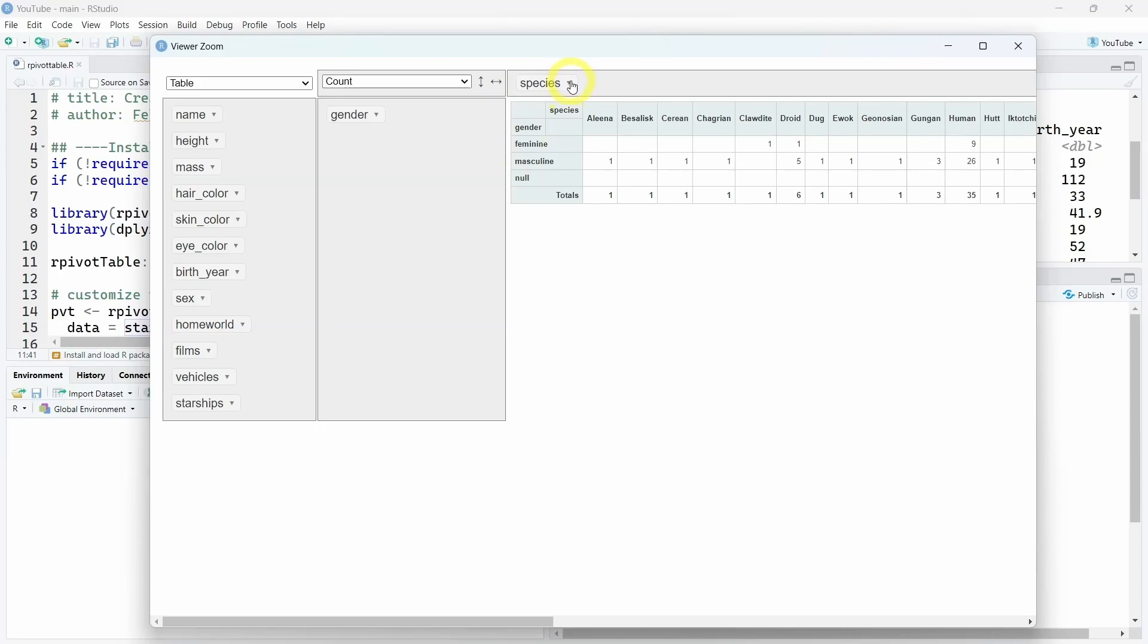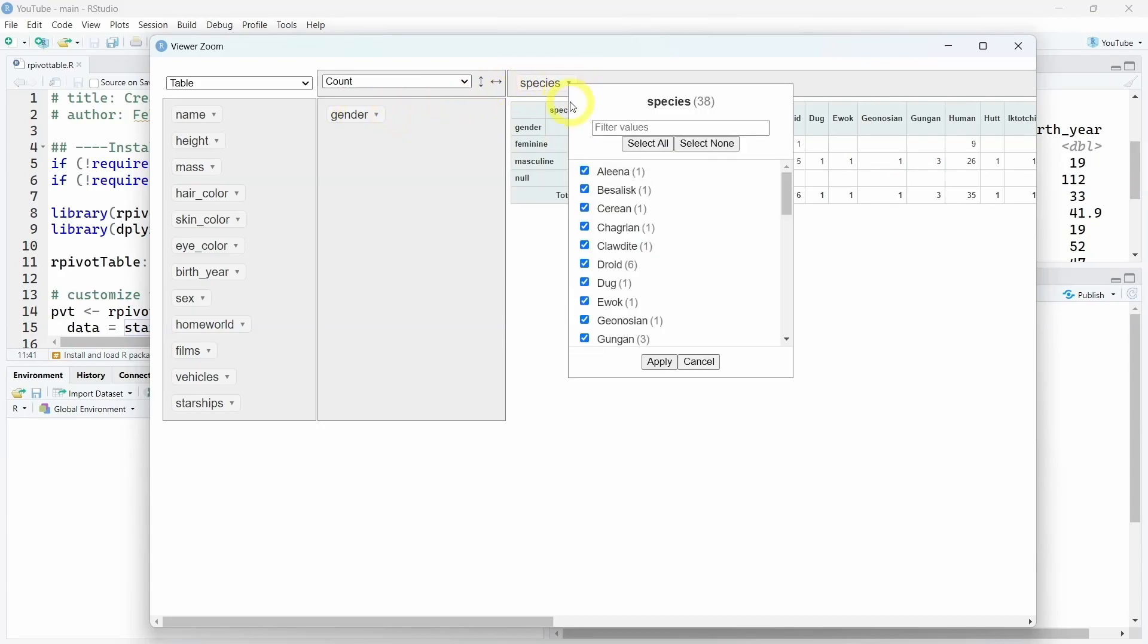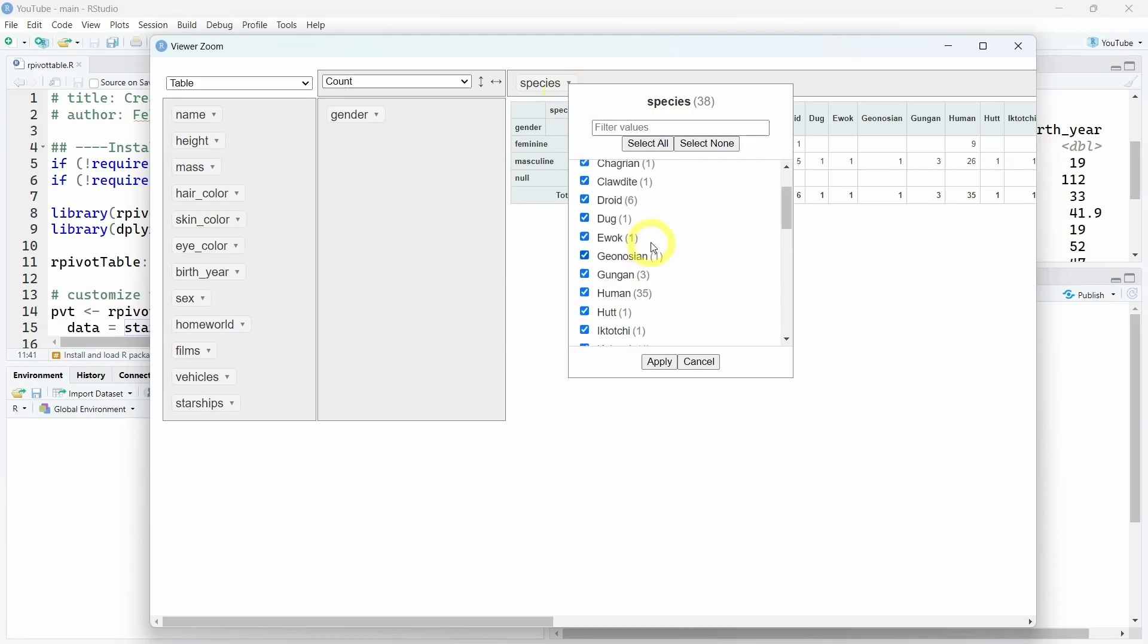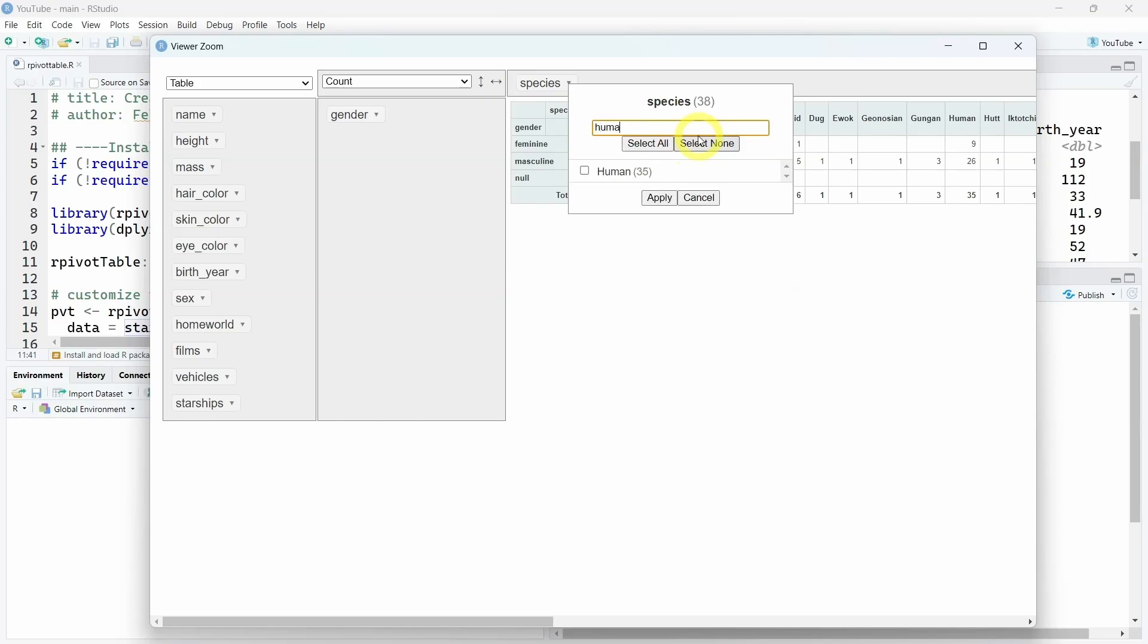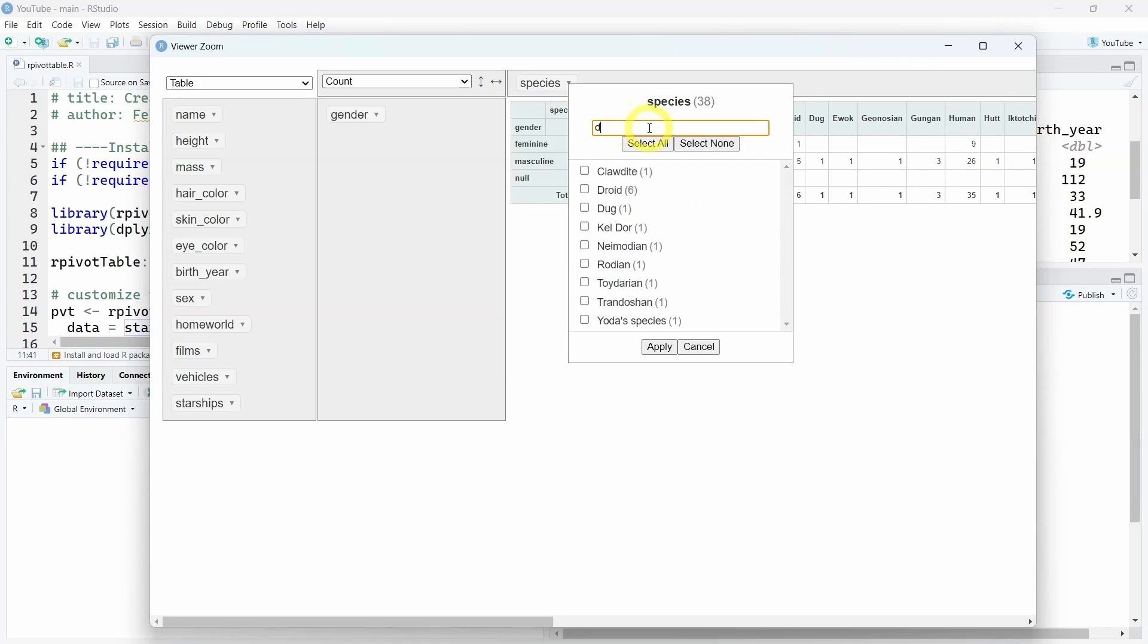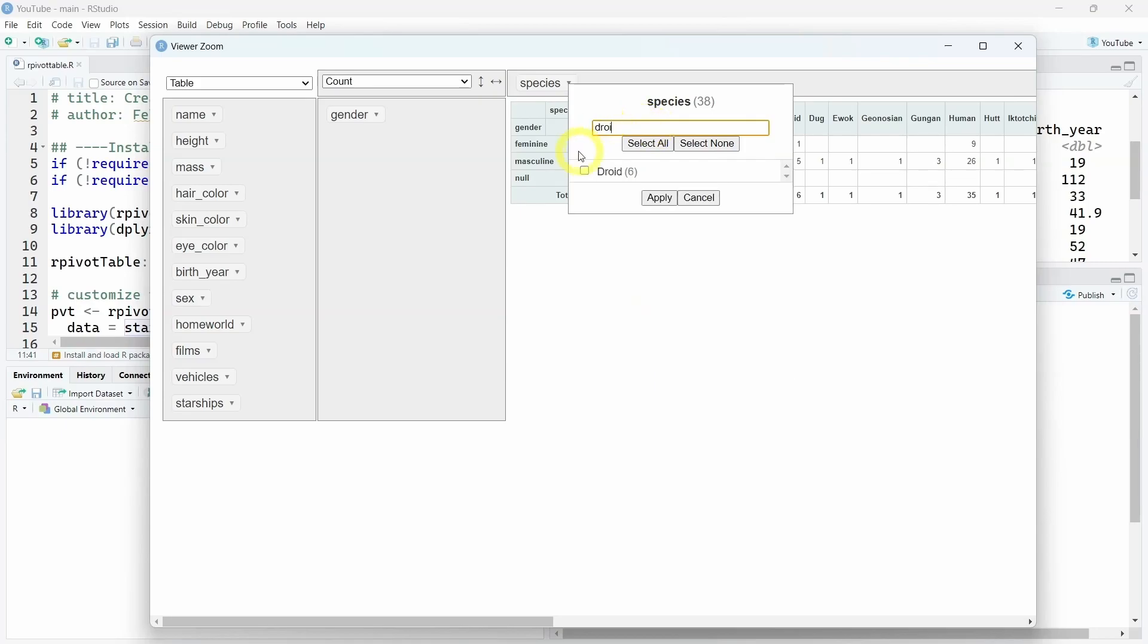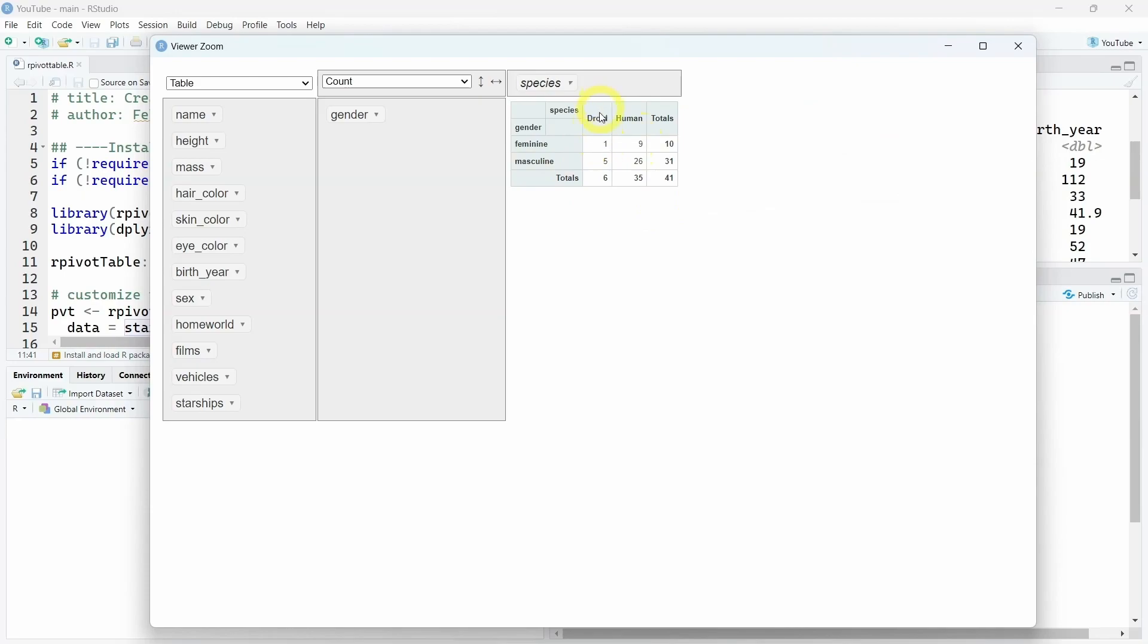And if you click on this arrow over here for one of your variables, you can filter different categories. You can also select none or select all. So let's select none and search for the human category. We will also add the droid category, so we have two different categories. Then you have to click on apply. We have one feminine droid, 26 masculine characters for only nine feminine characters in the Star Wars dataset.